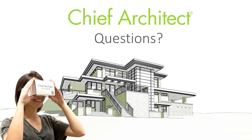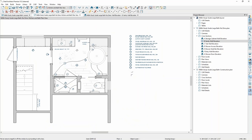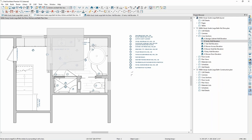We have a question from Peyton. When building a custom vanity unit or even trying to mock pre-made vanities that clients might buy through Wayfair or Costco, some single vanity units have two sinks in them, but Chief Architect won't allow placing two sink bowls into a single vanity unit. Is there a way to override this? Yes, and I can show you really quickly.